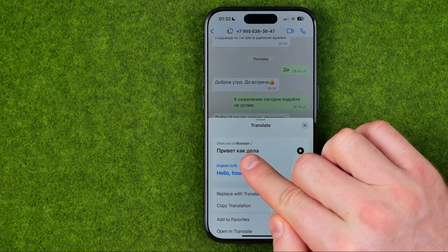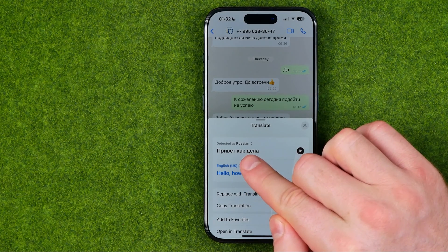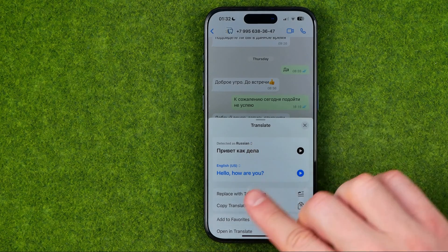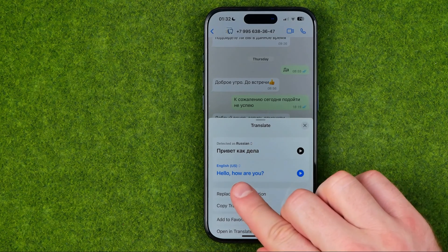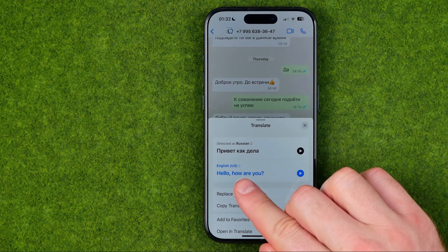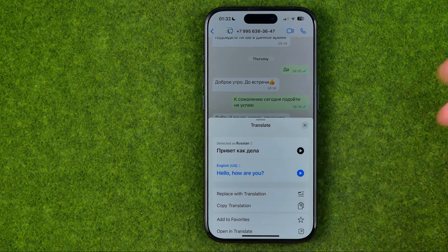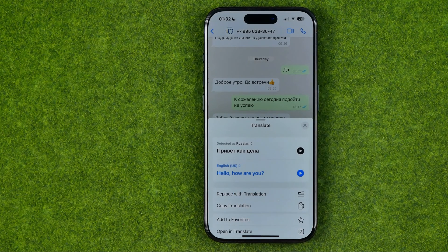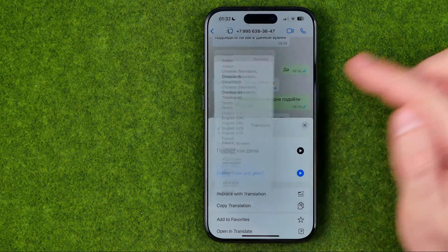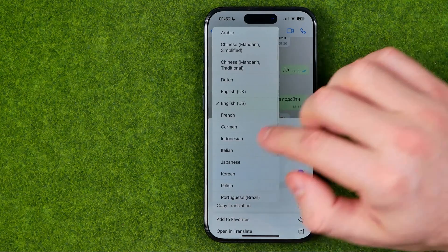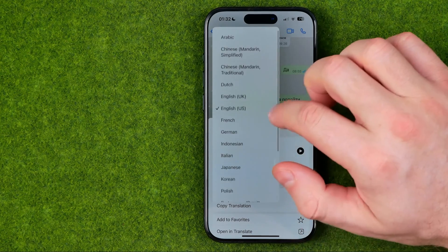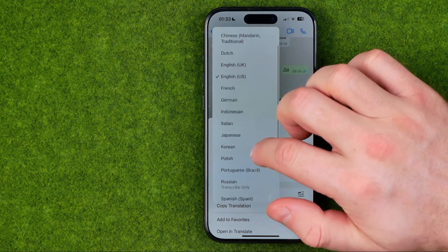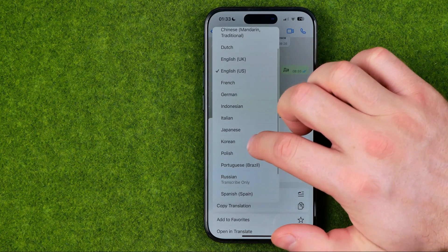As you can see, the language in that message was automatically detected as Russian and it was translated to English US. However, we can change our translation language — if we tap on it we can select any language from that list.